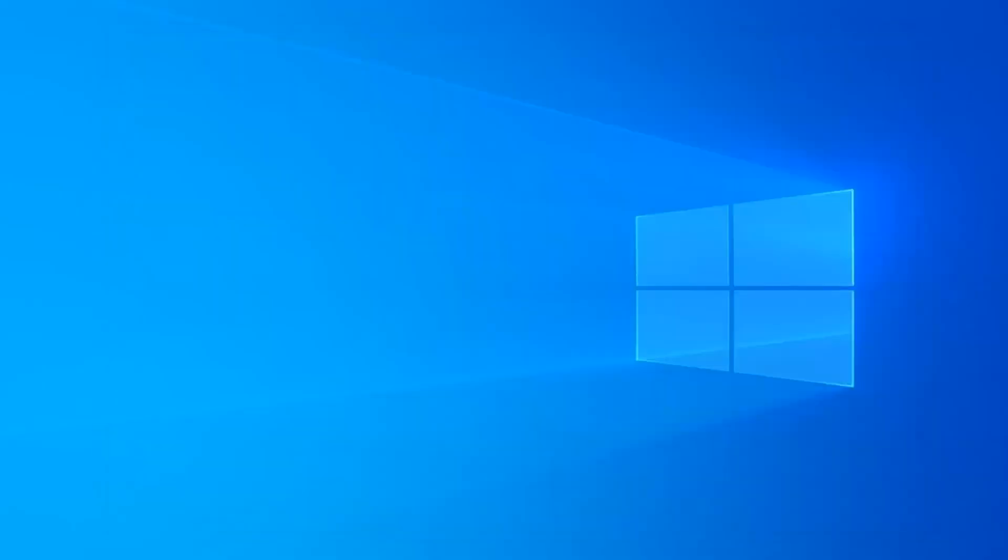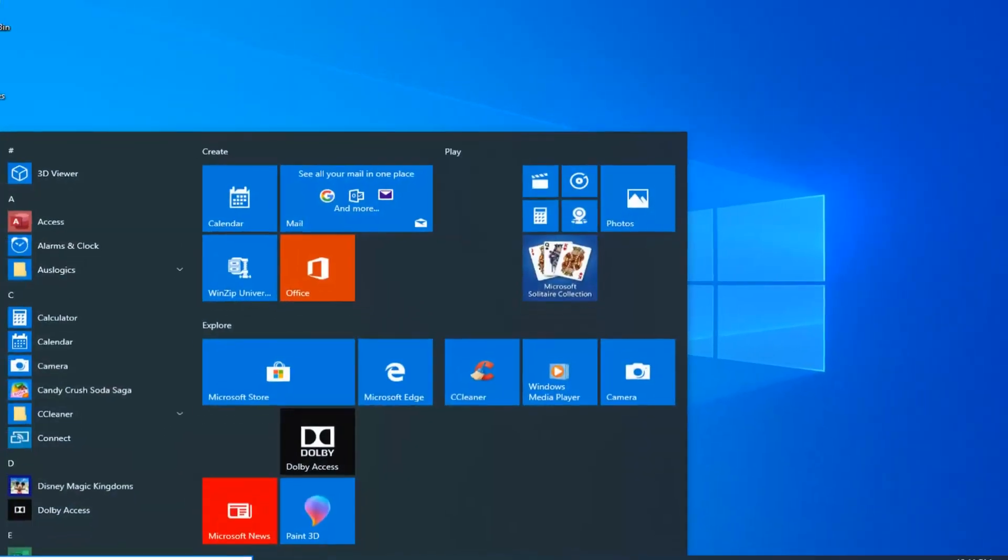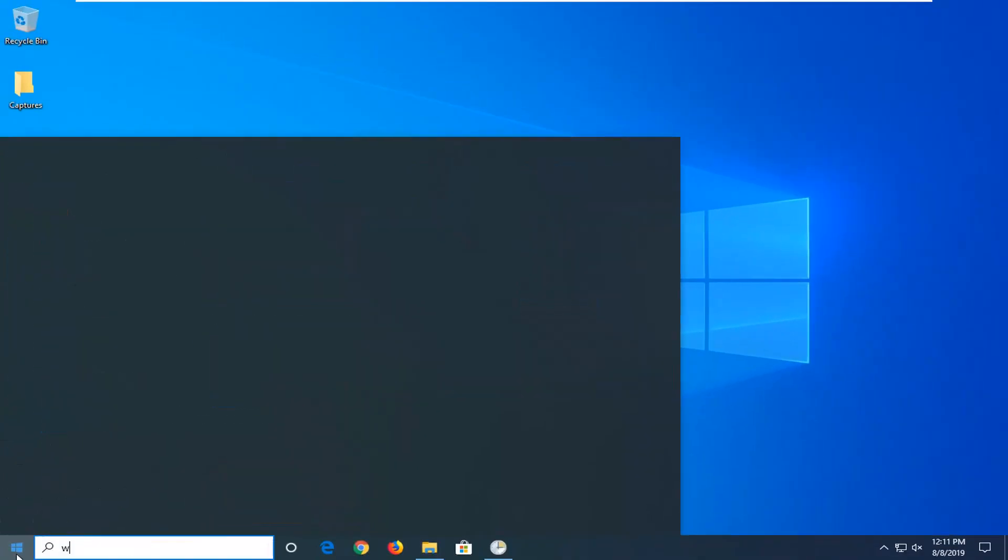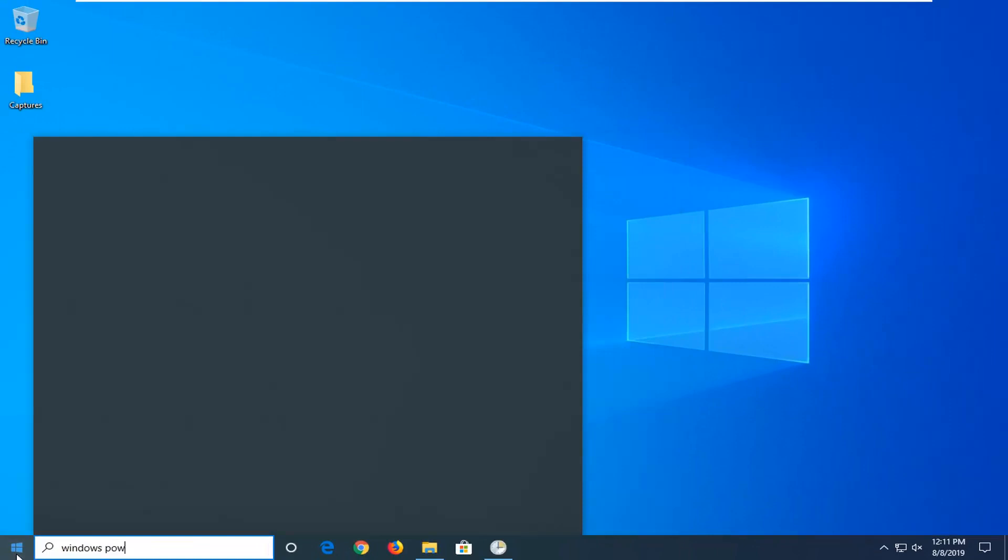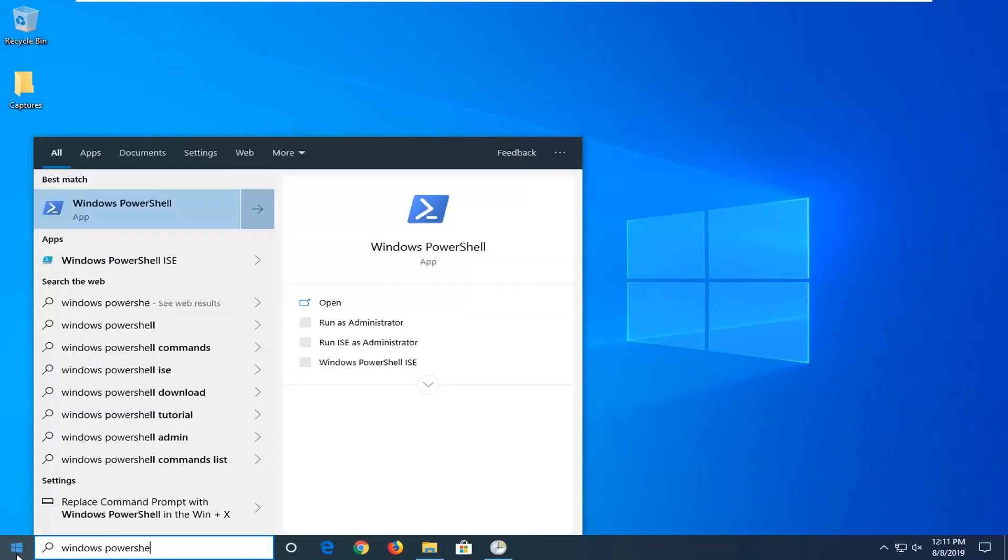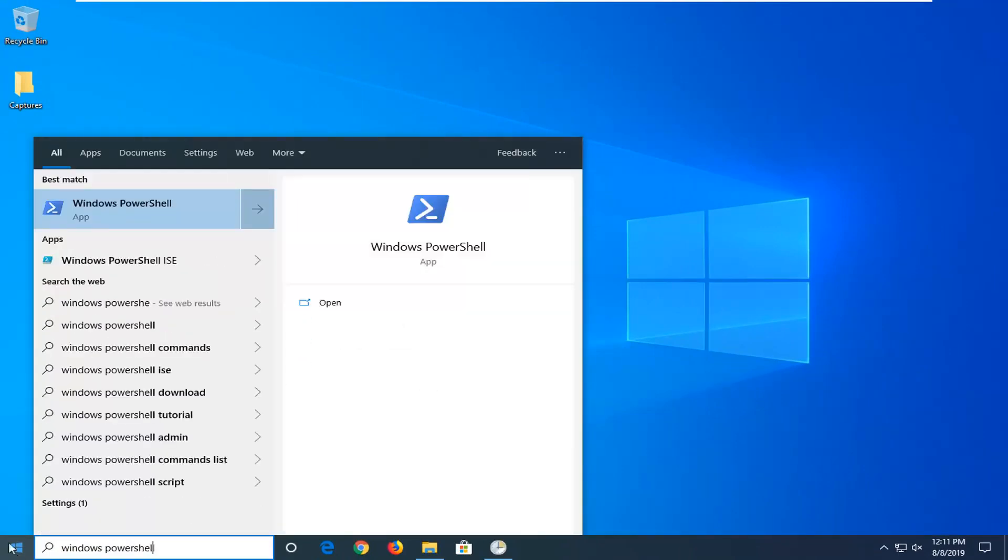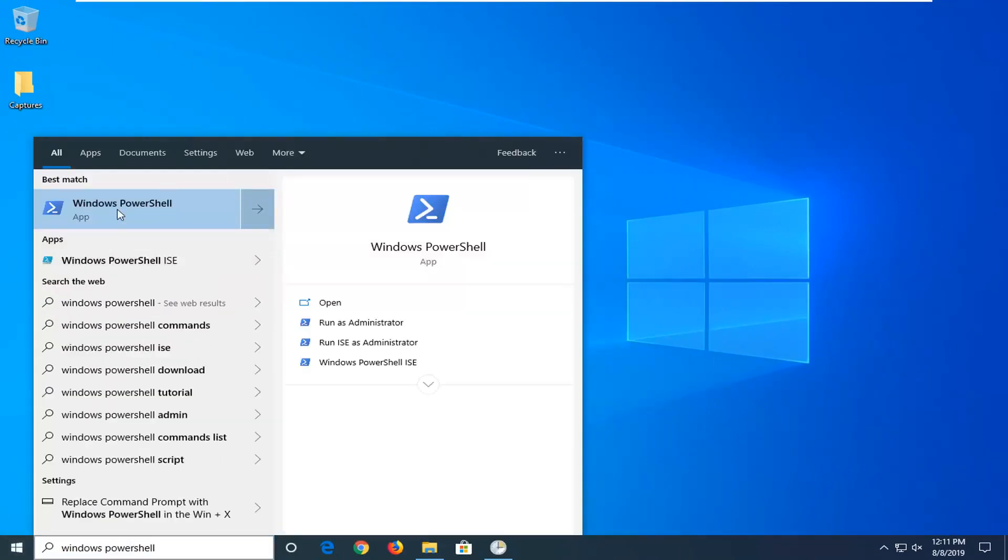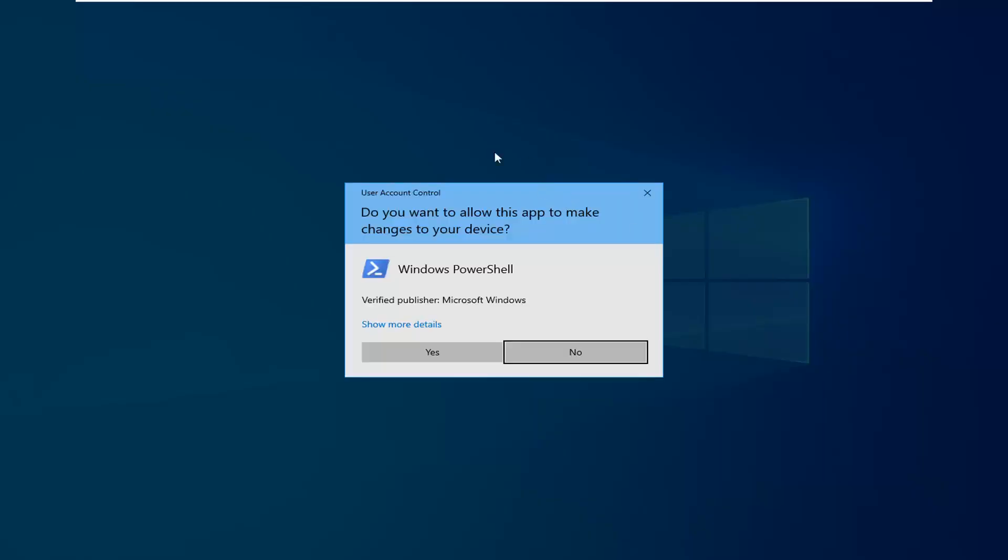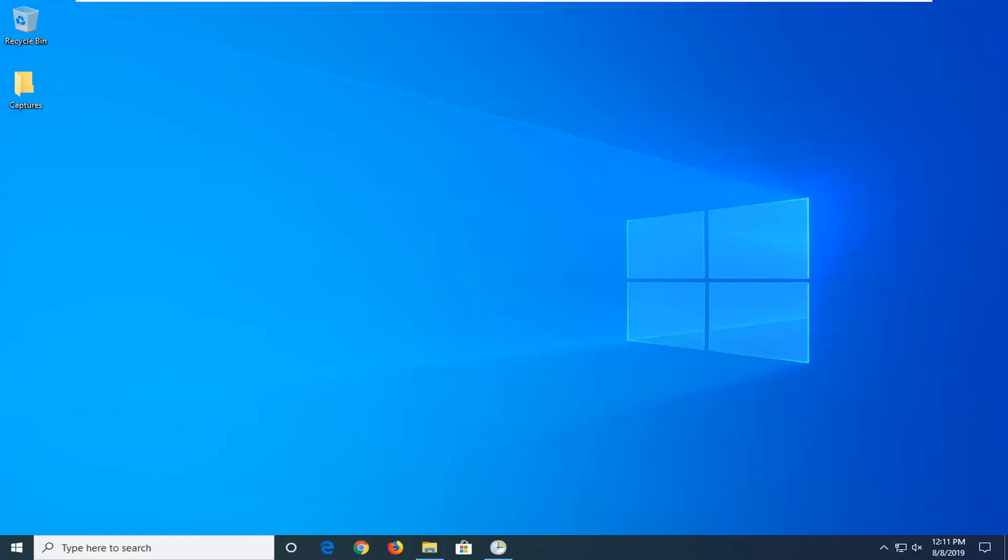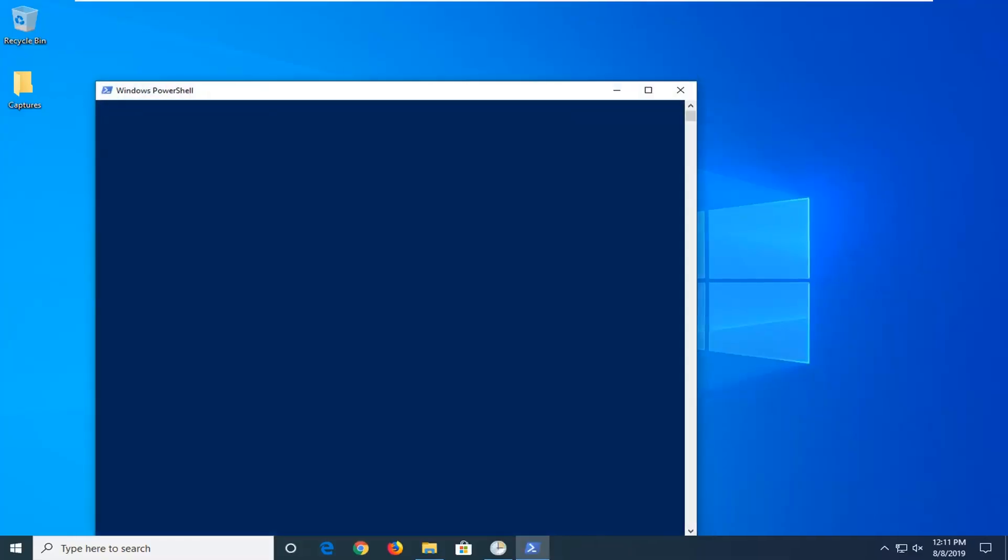Another thing you can try would be to open up the start menu, type in Windows PowerShell. Best match should come back with Windows PowerShell. You want to right click on that and then select 'Run as Administrator'. If you receive a user account control prompt, you want to left click on Yes.